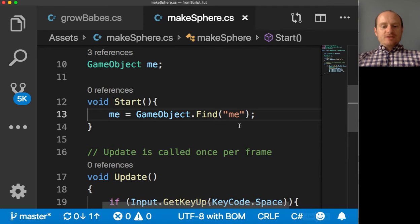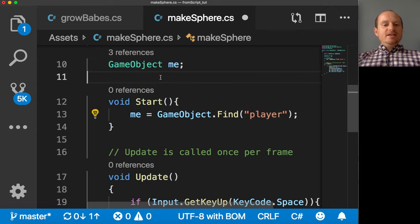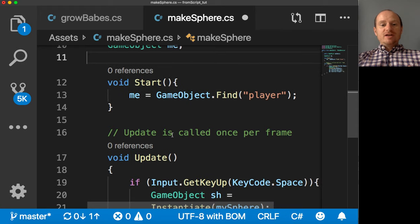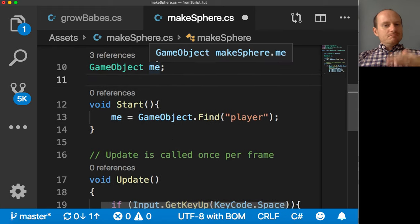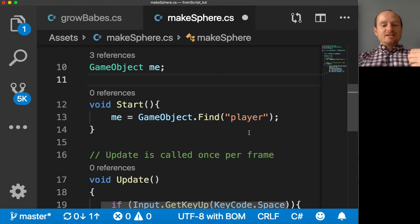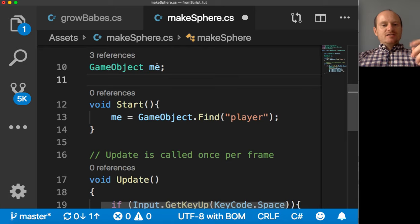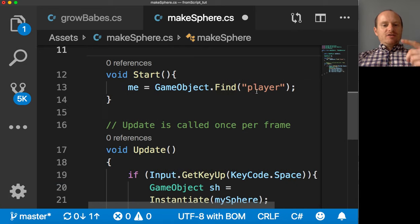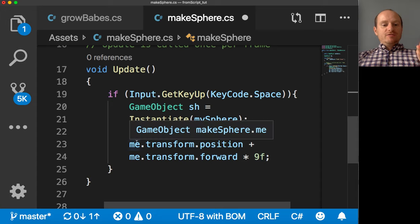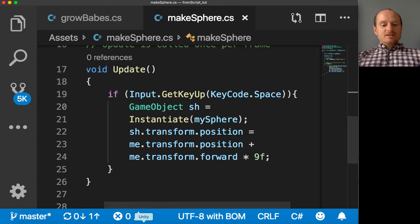And in the script I have to change this bit to player. I can leave this variable as me, because that's just a variable I'm using within the script. It doesn't mean that that game object's name outside in the editor. So I've just changed it to player to make that difference a bit clearer. So we've got game object me. It's going to go and find the player. And now we can refer to that game object's transform in its position. Right. So let's go and run this.